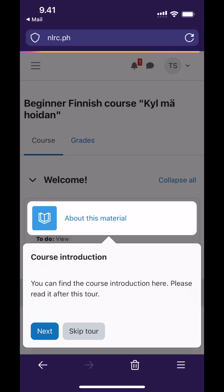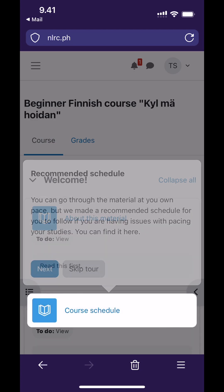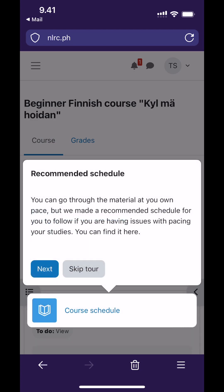After the tour, the first step is to read the introduction to the course. The course also has a recommended schedule that will walk you through the content at a similar pace as actual studies. We highly recommend that you follow it.